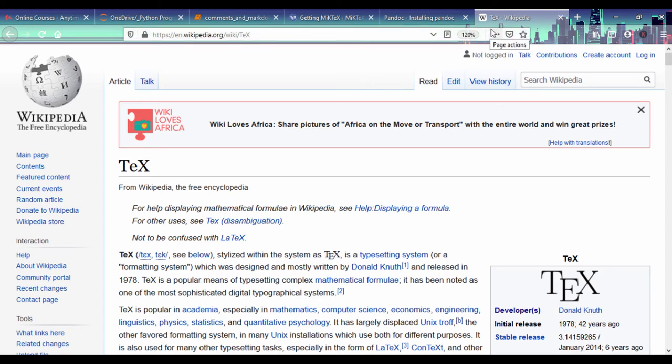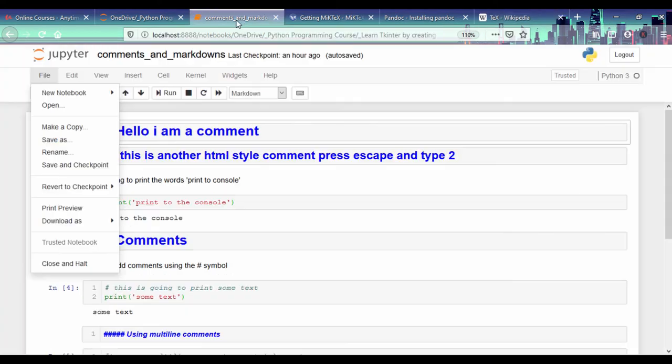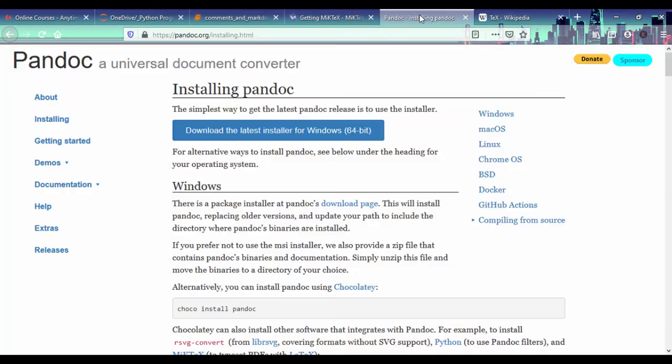Also, MiKTeX is a TeX-stylized font formatting system. It was created by Donald Knuth, and it's basically a means of writing complex math equations or complex numerical formatting using various systems. So you need these two. Once you have MiKTeX and Pandoc installed,